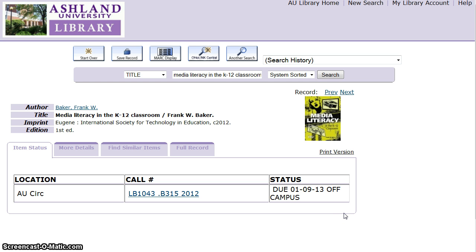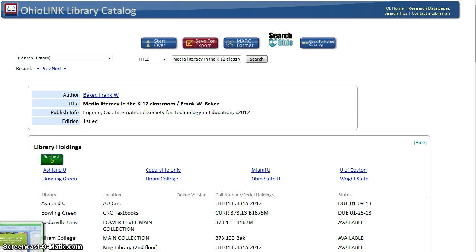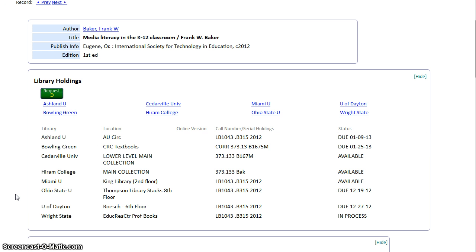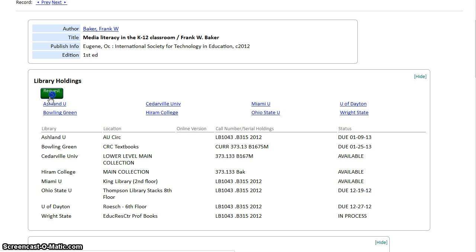To begin, click the OhioLink Central button at the top of the page. This book is available in several OhioLink libraries. Review the status list displayed to verify there is a copy available for request, then click the green Request button.